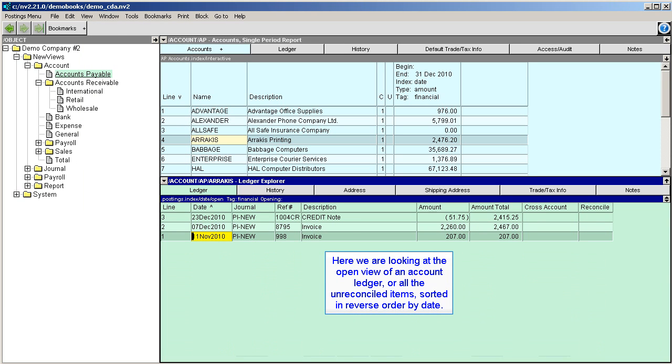Here we're looking at the open view of an account ledger or all the unreconciled items sorted by date.